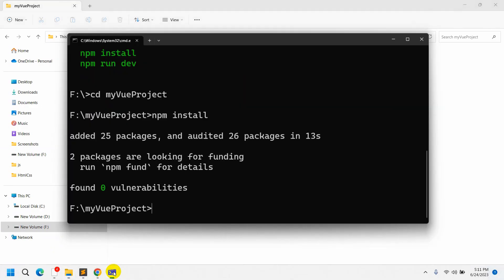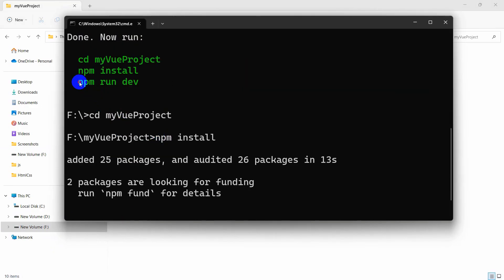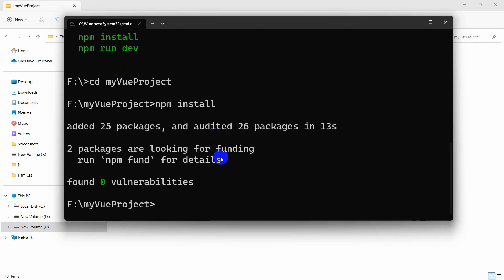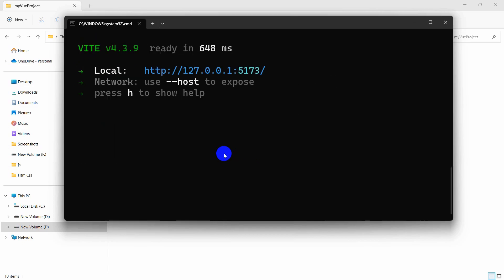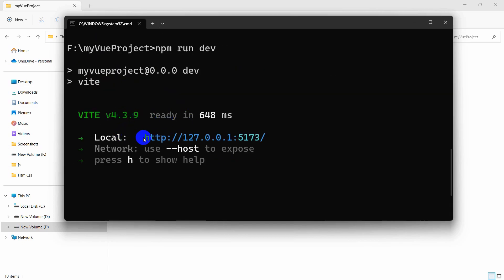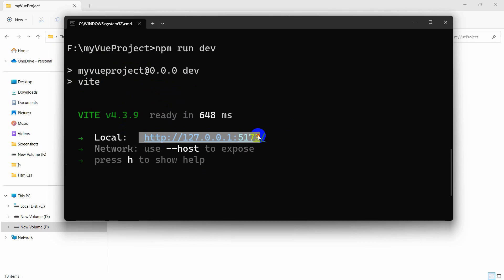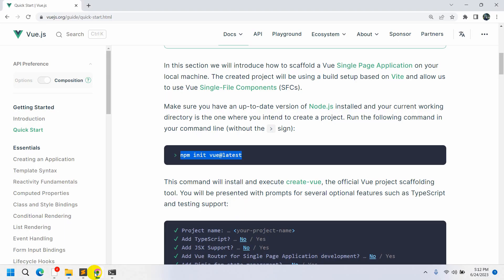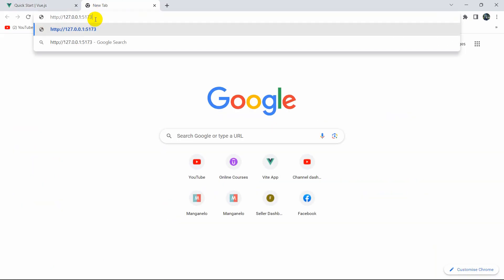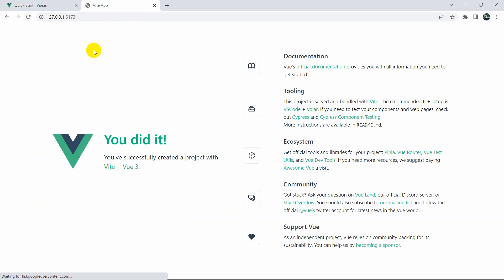Now in order to run our Vue project we need to run the command 'npm run dev'. So we type npm run dev and press enter. Here you can see it gives us an IP address, which means our project is currently running. We'll copy that address, go to the browser, paste it in and press enter — and here you can see our Vue project that we just created.